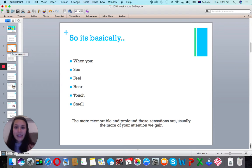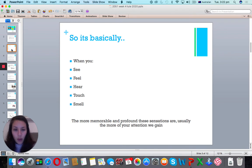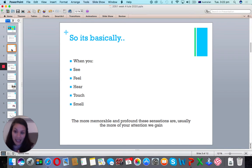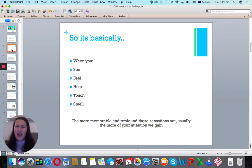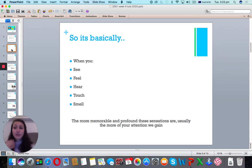Basically, sensations are what you see, feel, hear, touch, and smell — your senses towards a particular stimulus. The important thing to note is usually the more profound sensations are, the more attention we're likely to give to them. If I start screaming, you're likely to wake up and go, what's going on? In the same way, if you walk into a store and there's a very strong scent, you'll pay more attention. So usually the larger the stimulus, the more likely you are to pay attention.